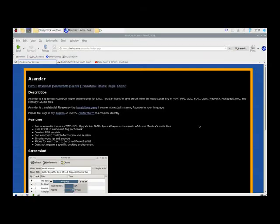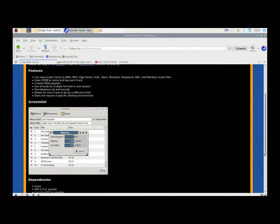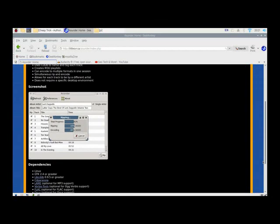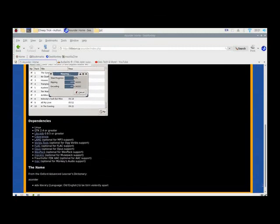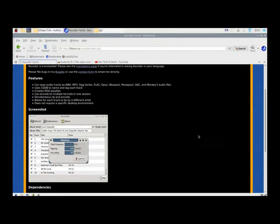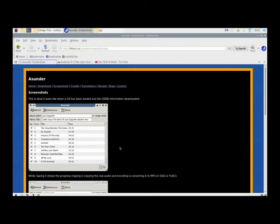Okay, everyone, welcome back to Geotech and More. So right here is the Asunder website where you can download the Asunder program. They have some screenshots of this program, which I've already shown you, Asunder in action. But here we go. This is what it looks like right here.